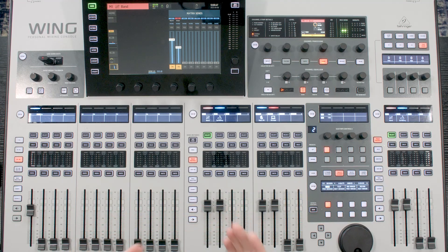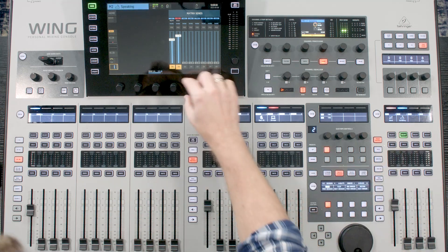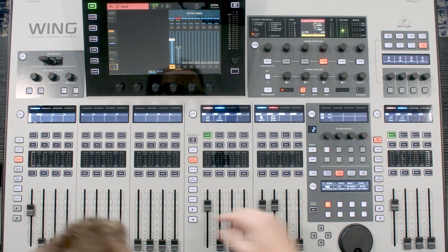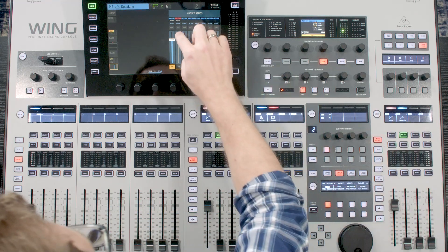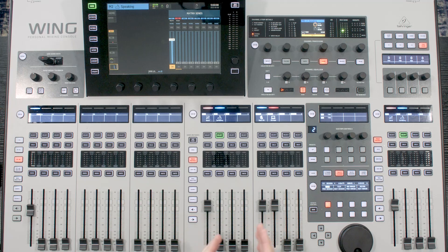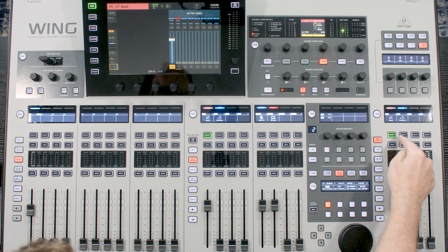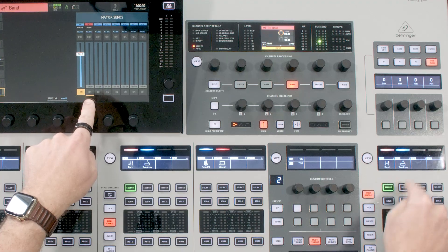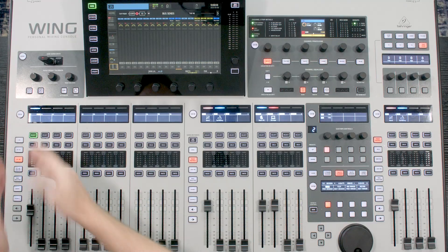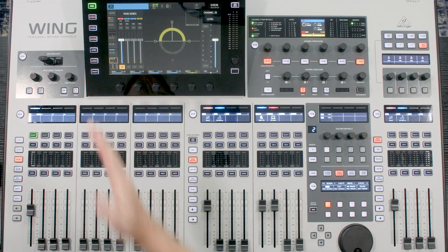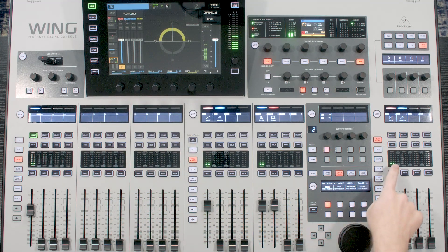The next thing we want to do is put a compressor on this to just package it a little bit nicer — and that's actually going to be next week's video, so keep an eye out for that. Now there's another way we could do this, and that's through a mix bus. So I'm going to take this speaking and turn it off, and let's set up a mix bus for feeding our stream.